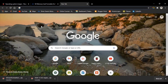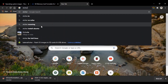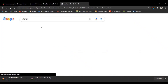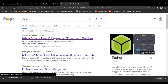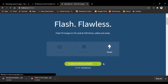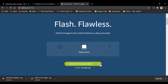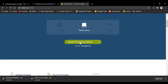Let's download Etcher. Click on the first link. This site automatically scans your PC — I have Windows 64-bit, so I just click on it.